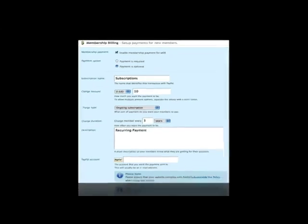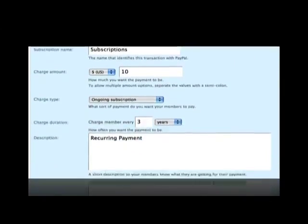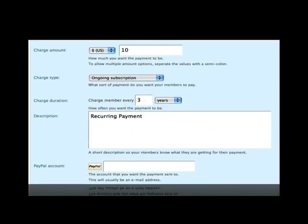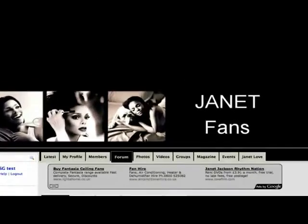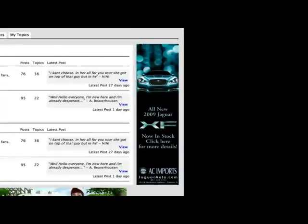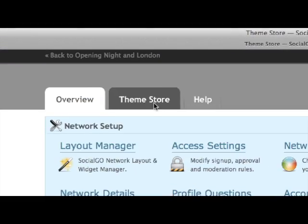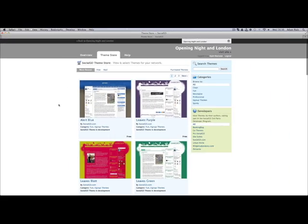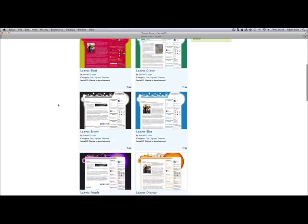Membership Billing allows you to set up subscriptions or donations your members pay you when they join the network. Ads and custom HTML allows you to place third-party advertising on your network so you can make money from your traffic. Theme Store allows you to choose professionally designed themes that make your network look incredible.